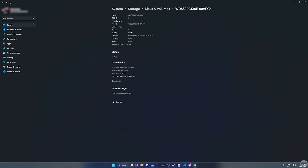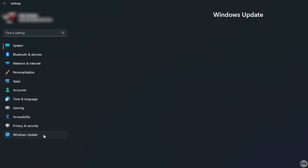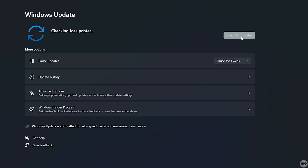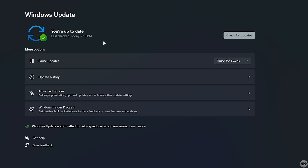Next, we need to make sure that we are running the latest updates for Windows 11. In Windows Settings, just click on Windows Update and then click Check for Updates. If you do have a few updates to install, make sure you go ahead and install those before installing the Windows Subsystem for Android.